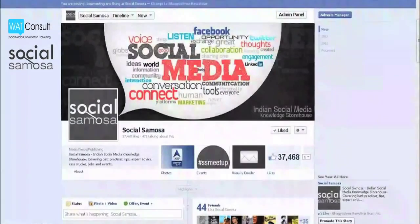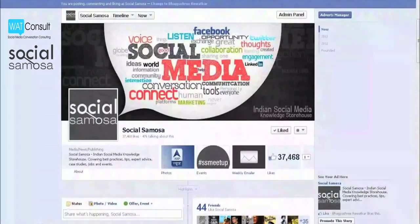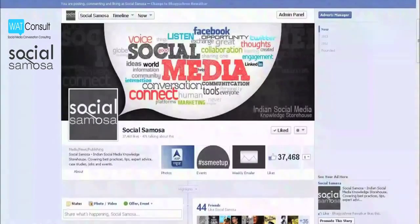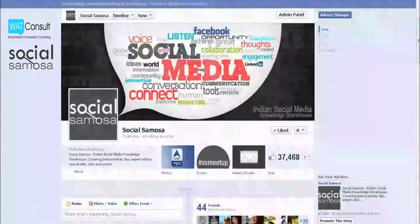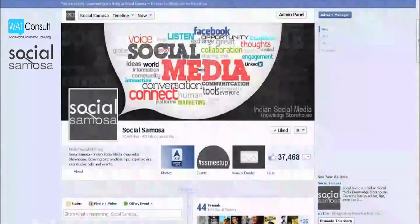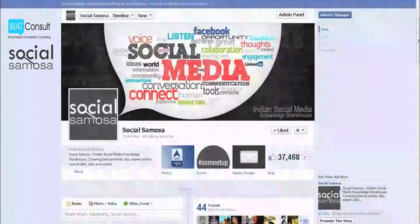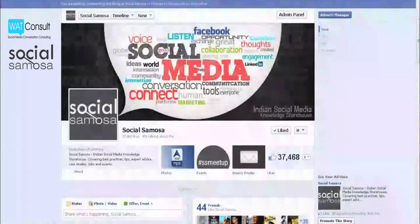Facebook Page Insights helps you understand what your community wants from your page, enabling you to grow your fans and interactions. You know it's important to measure your social media marketing performance, and Facebook Insights will make this easier for you.